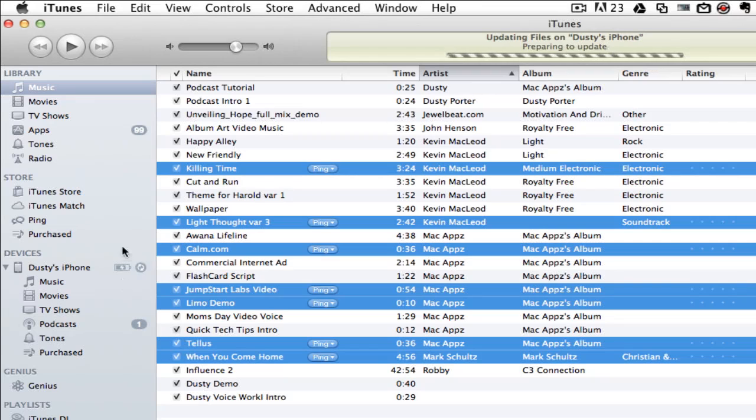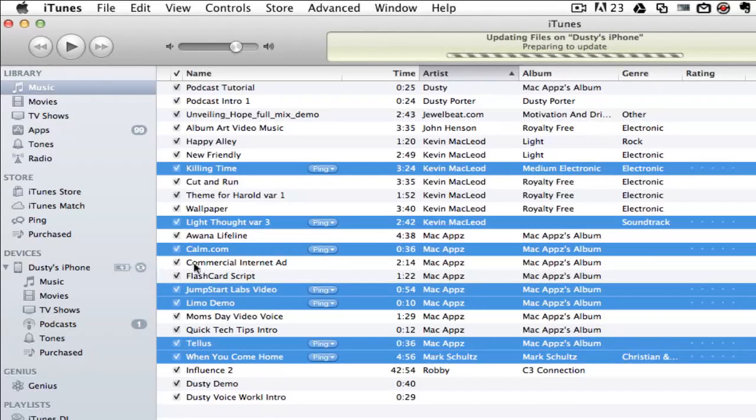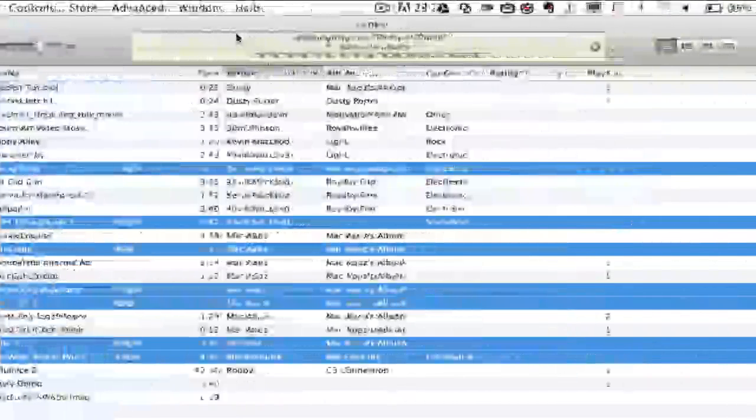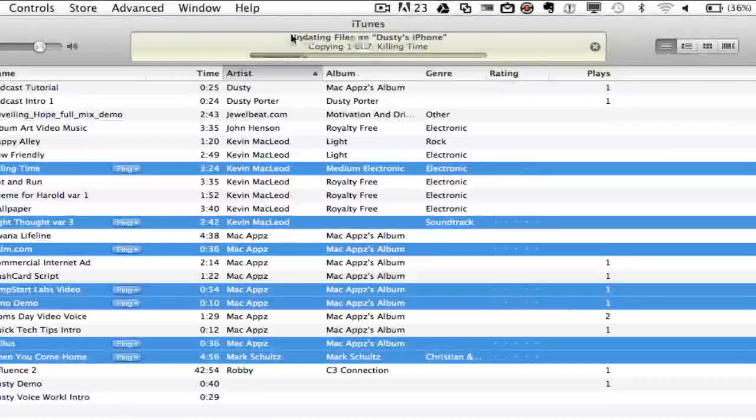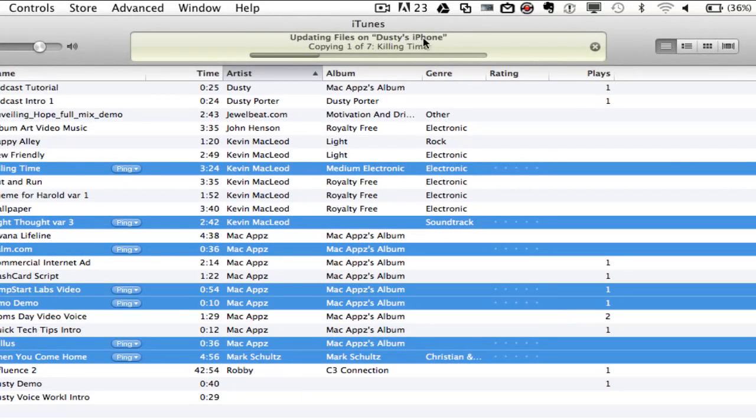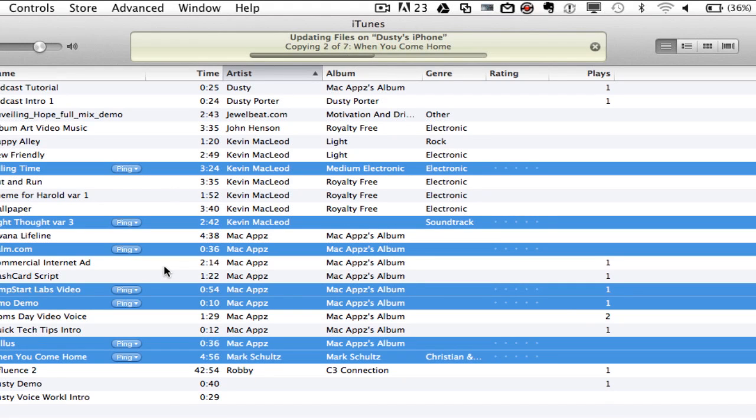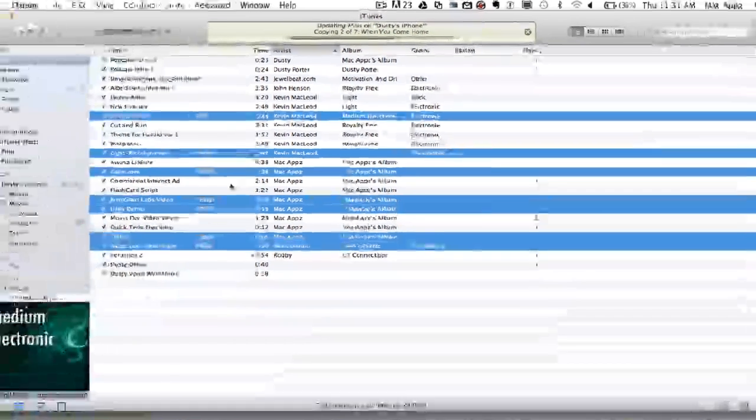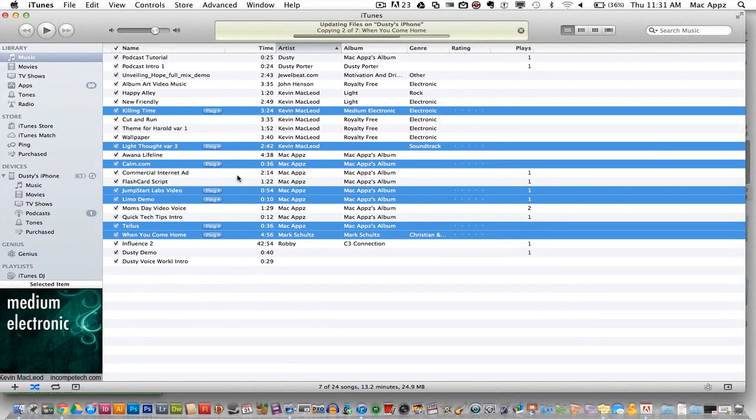You should see the little sync circle become available, as well as up top on iTunes you should see 'updating files' on that specific device. You'll see 'copying one of seven, two of seven,' and all of the songs that you've just selected will now be copied over to your iOS device.